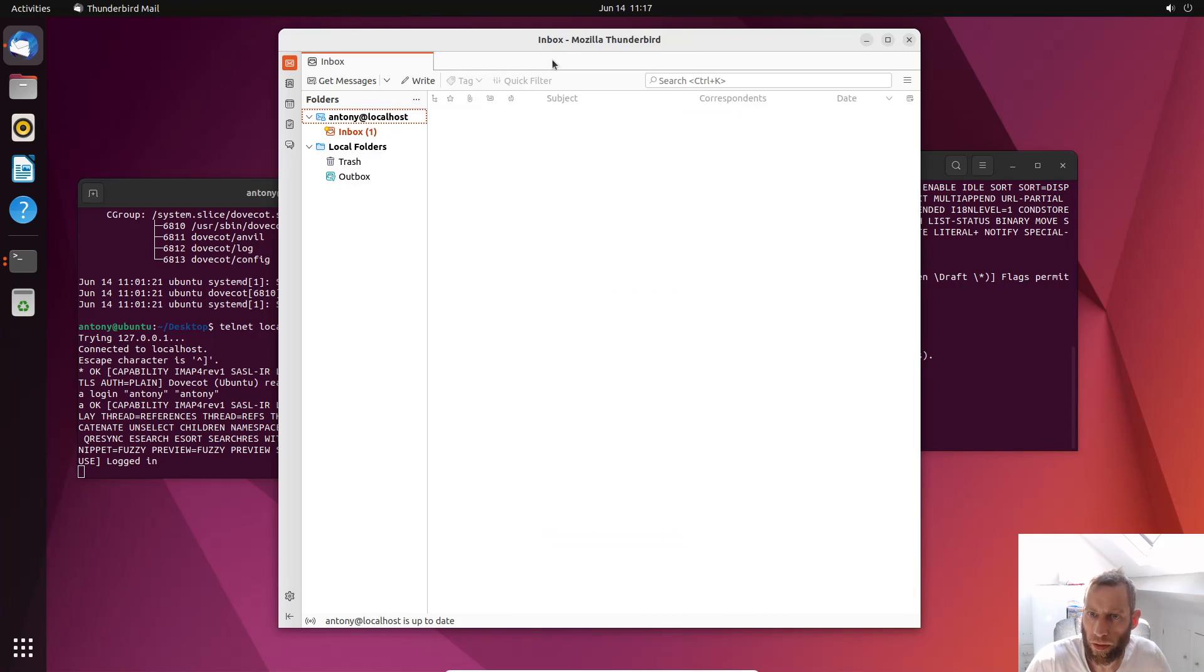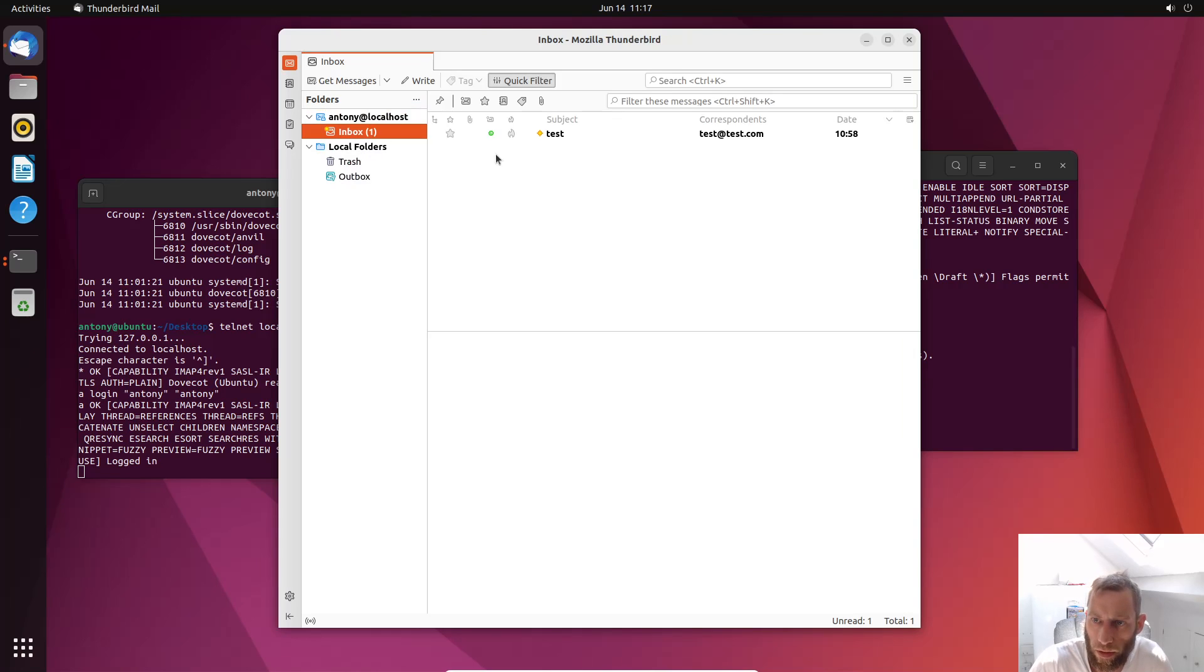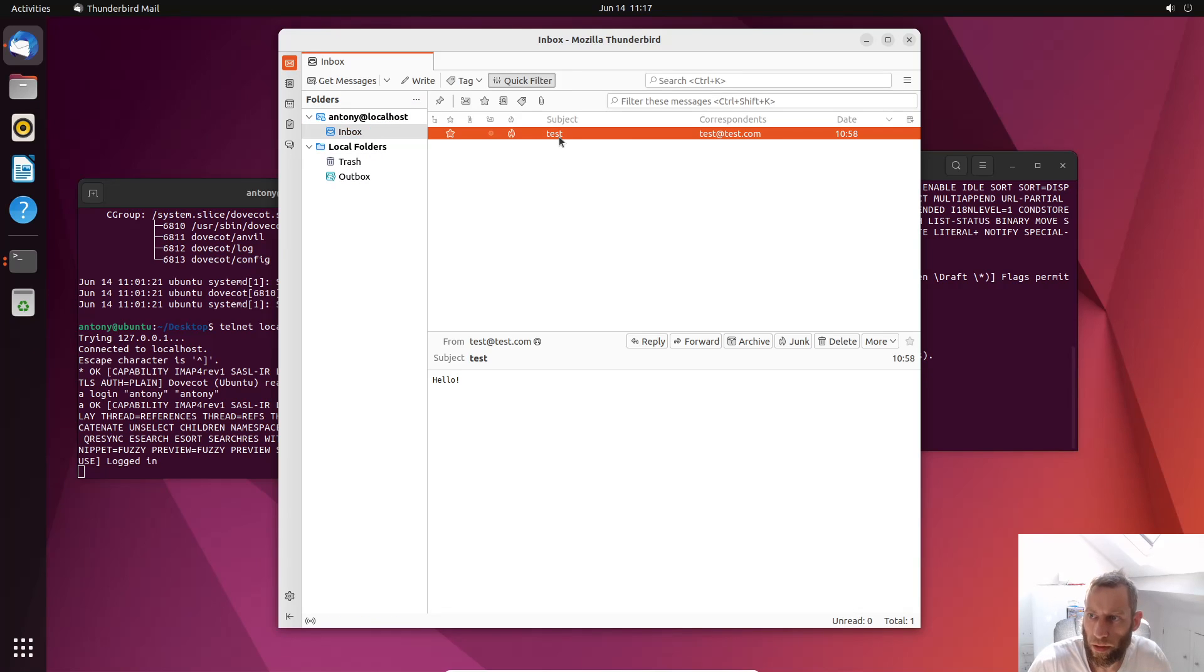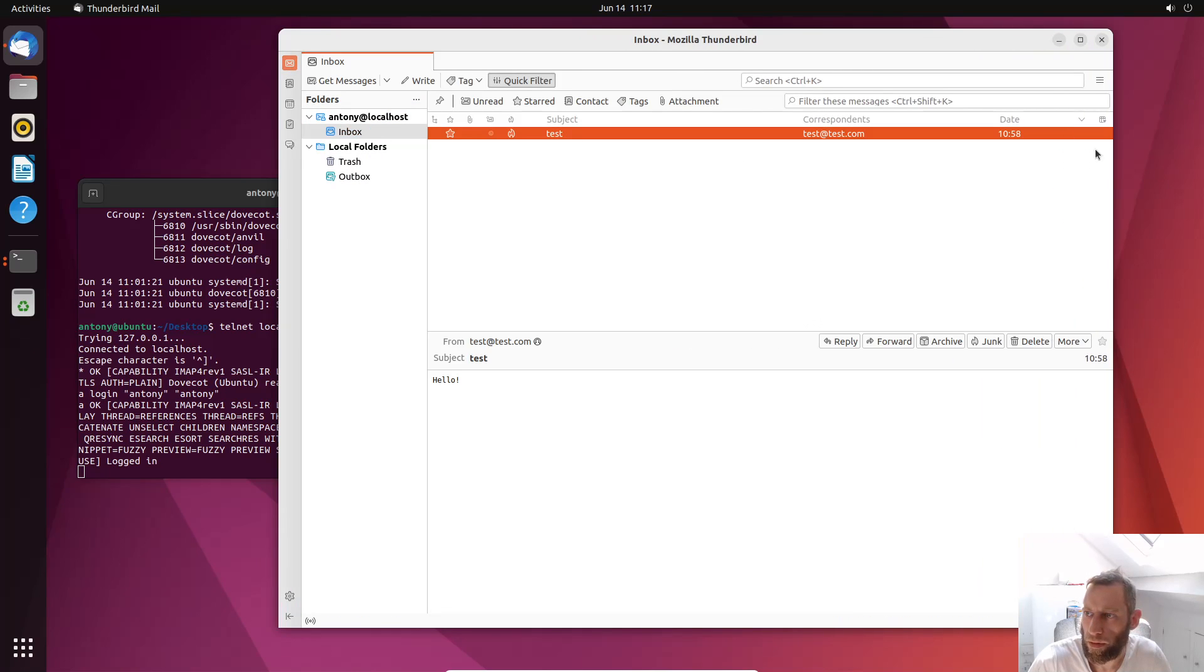And there should be an email there, which is the test email. Yeah there is. There it is. So there's our email.